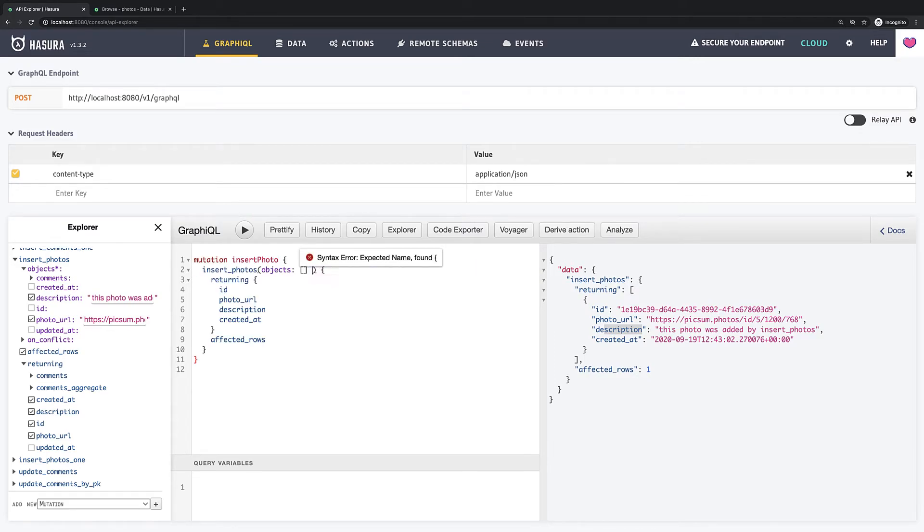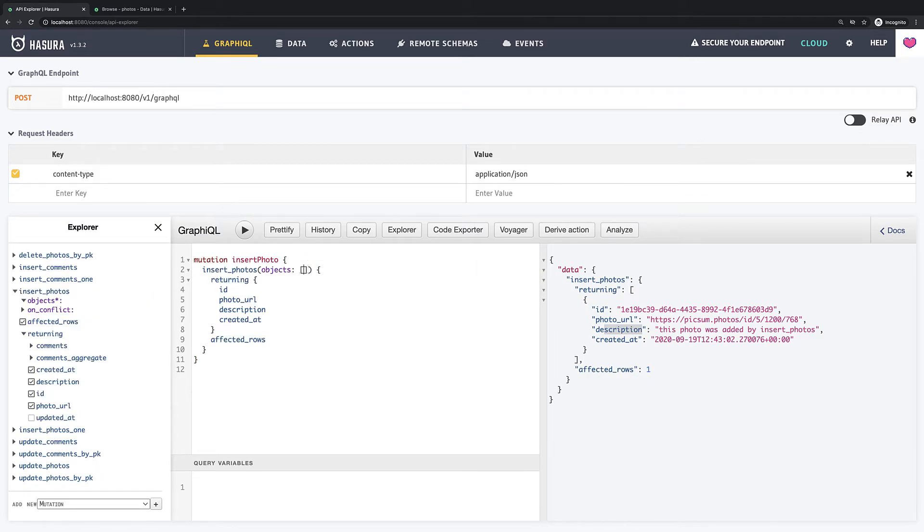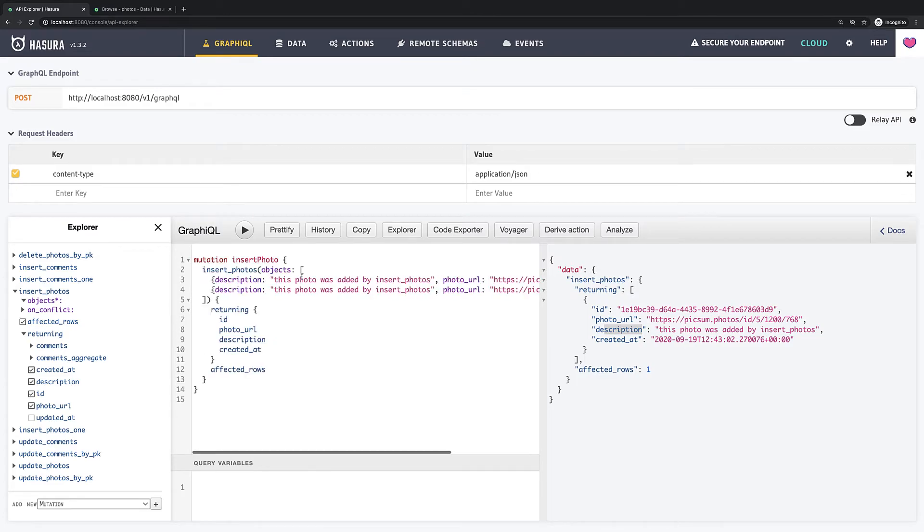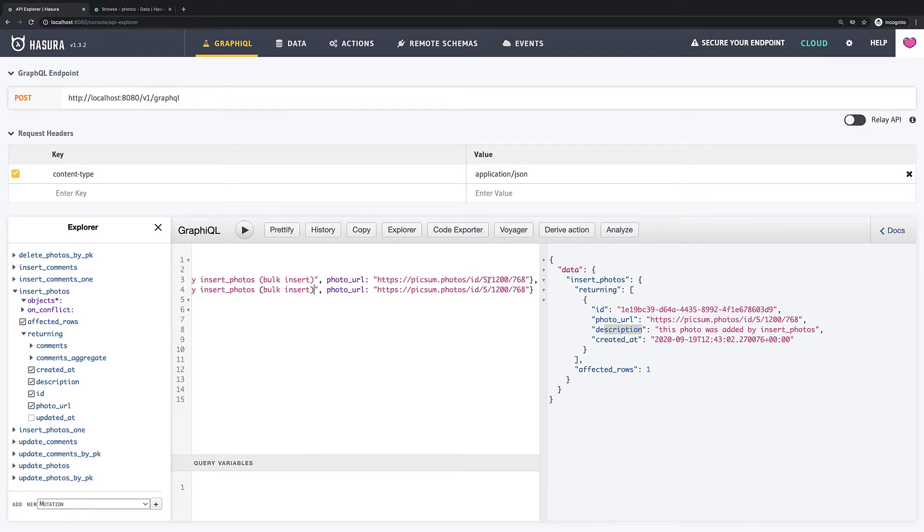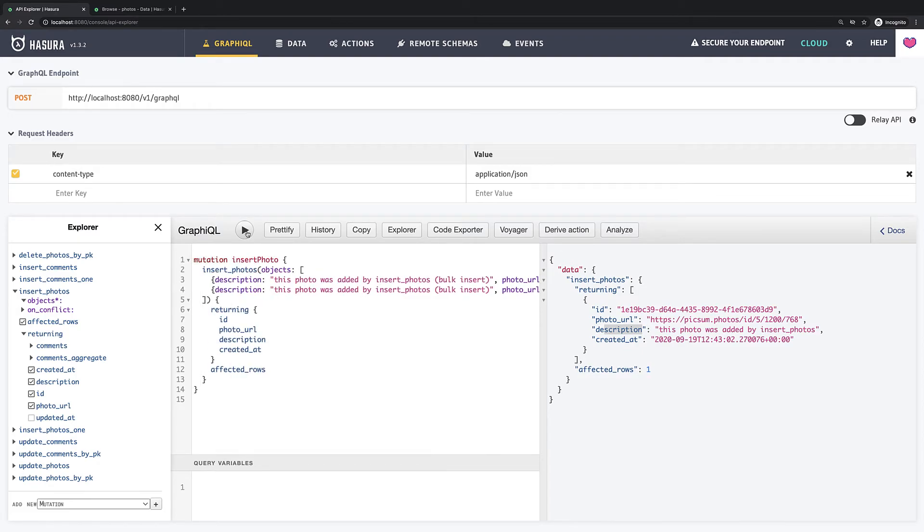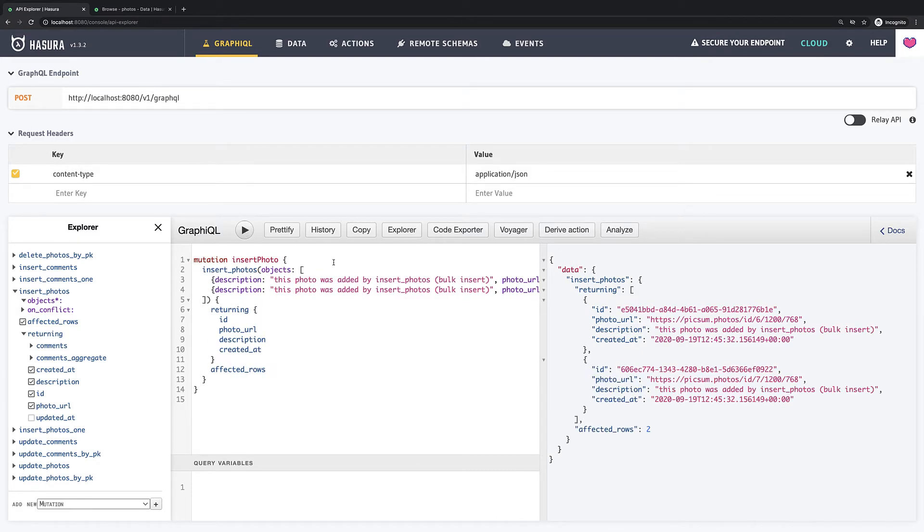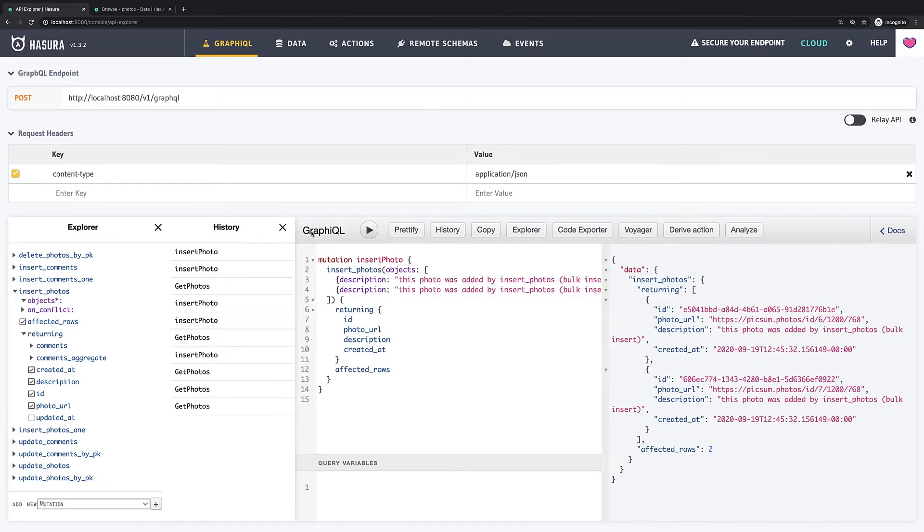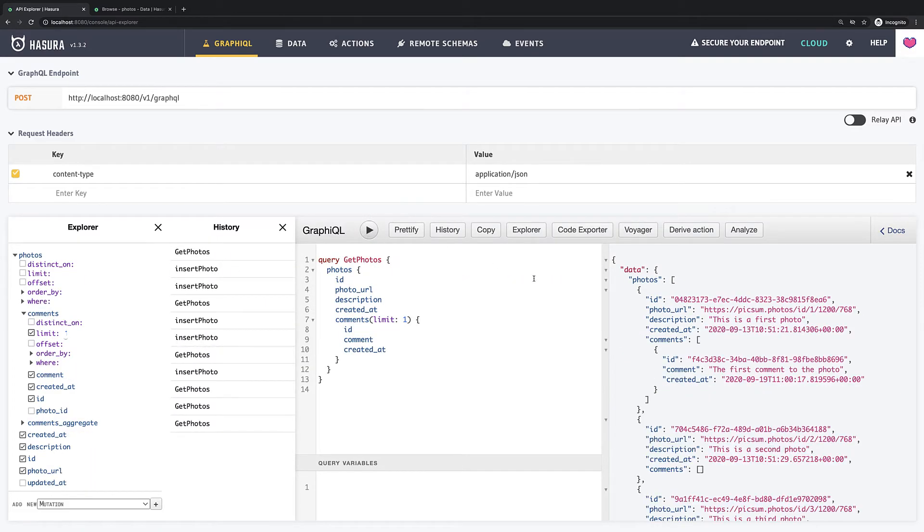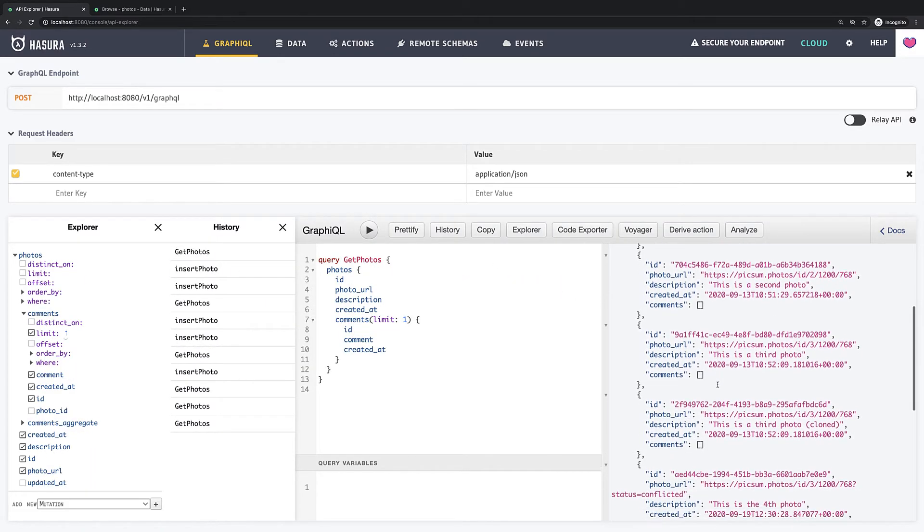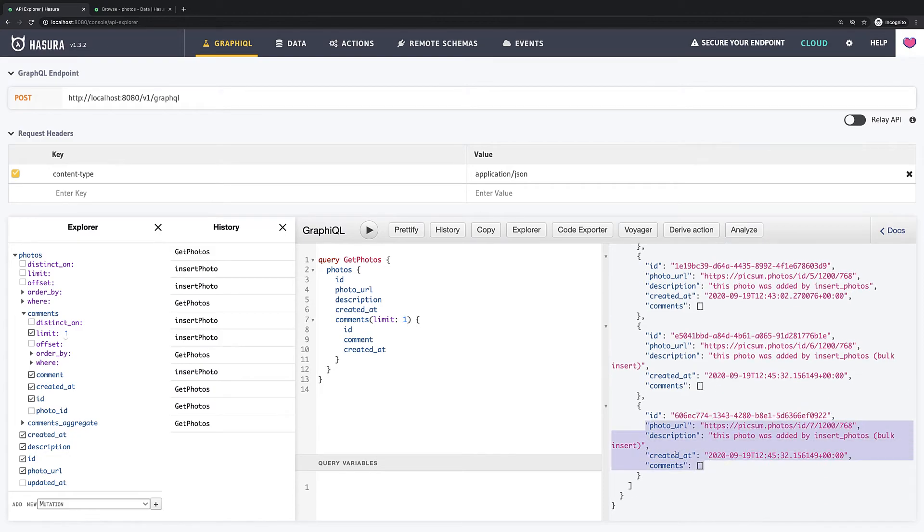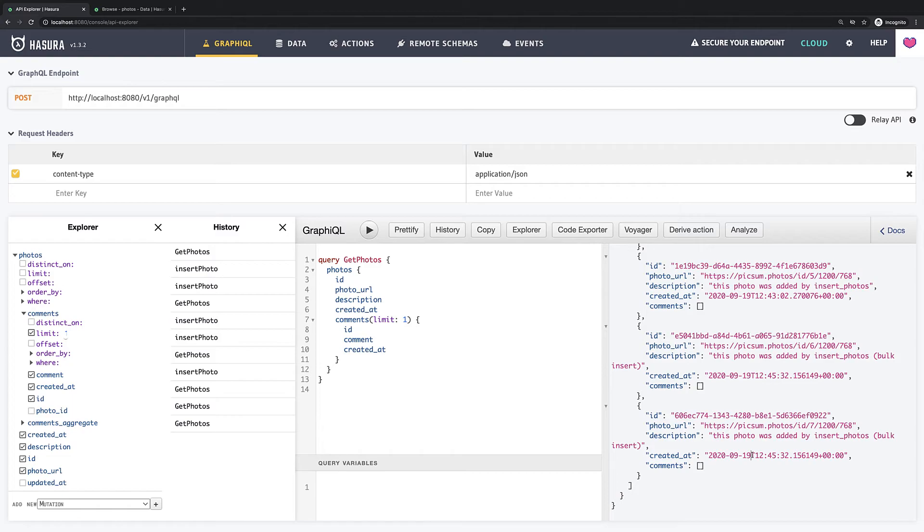The only thing we have to change in order to insert multiple values is to turn object into array and add multiple values. Then I just change descriptions and URLs and run it. Okay looks good. So let's try to query all photos and here is our new photos. So let's move forward and in next video we will see how to update photos. See you there.